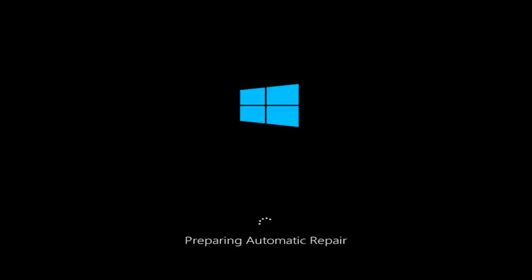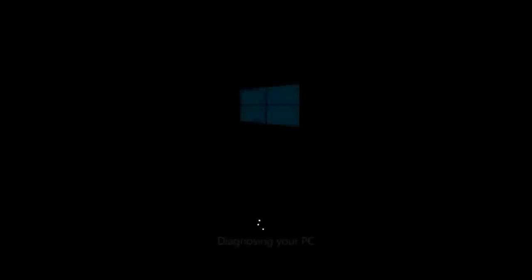Today I'm going to be going over how to hopefully resolve some startup issues you might be having in Windows 10, regarding the bad system config info blue screen of death that might be plaguing some of your computer experiences.